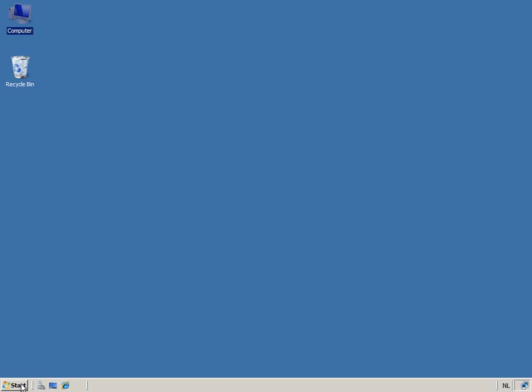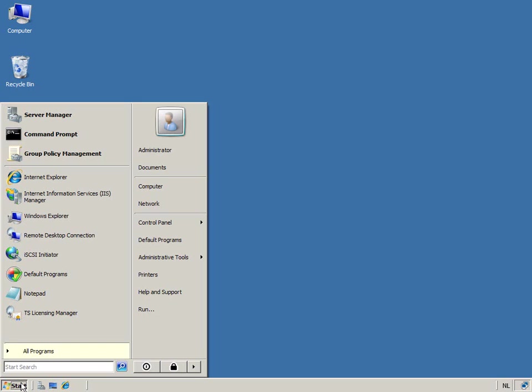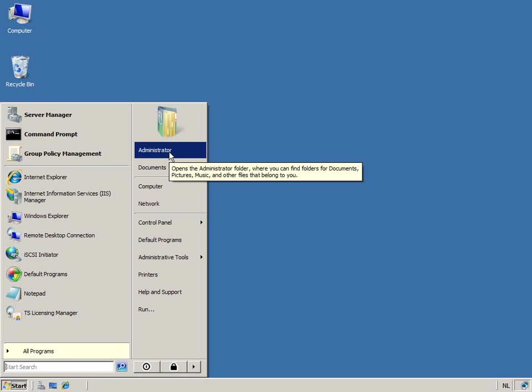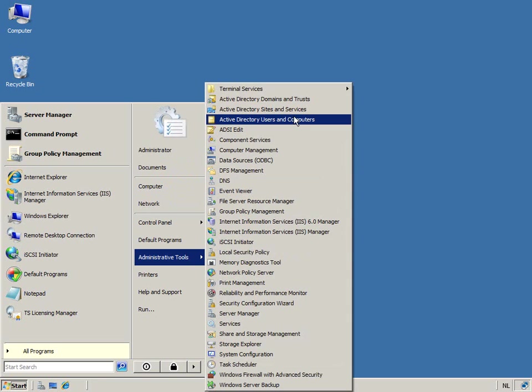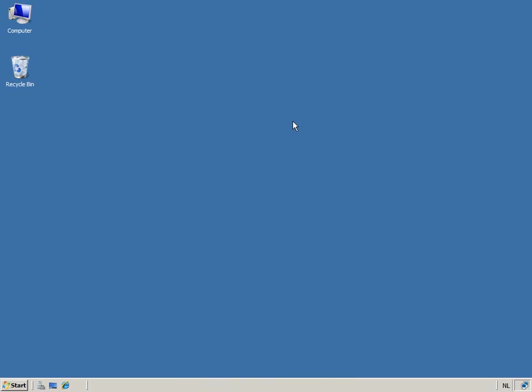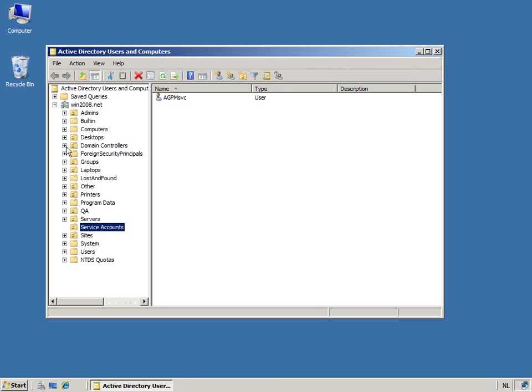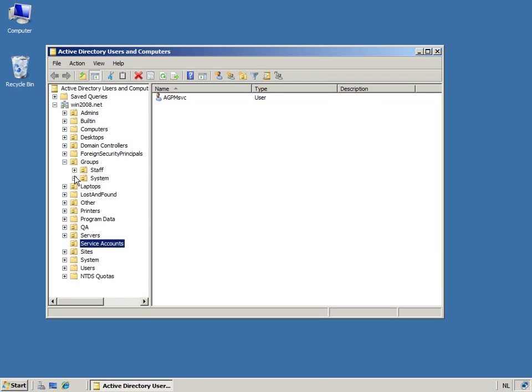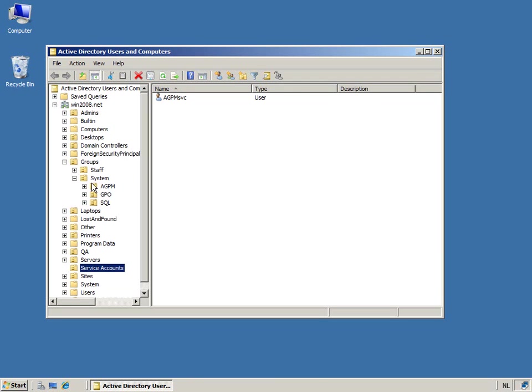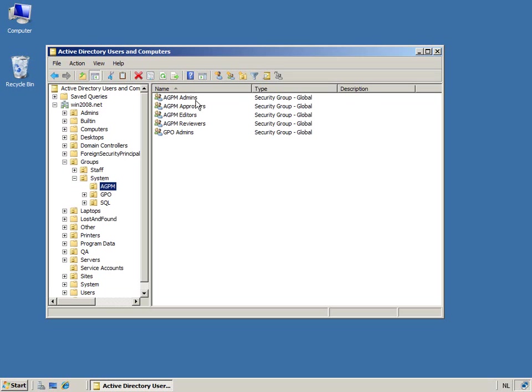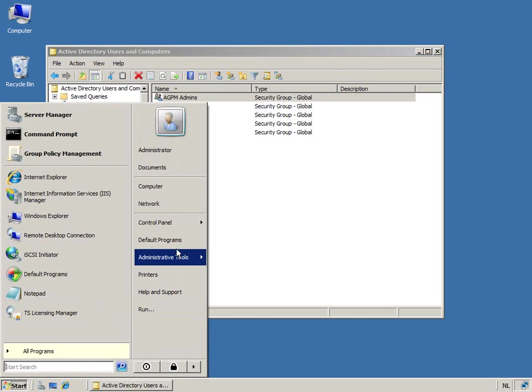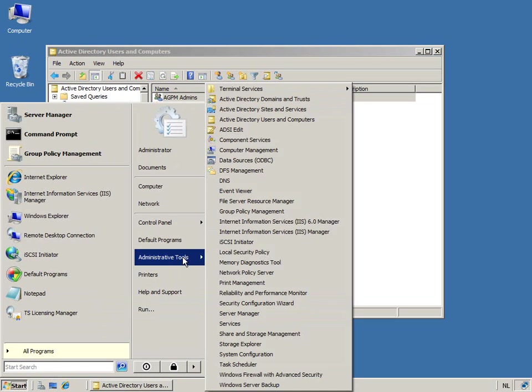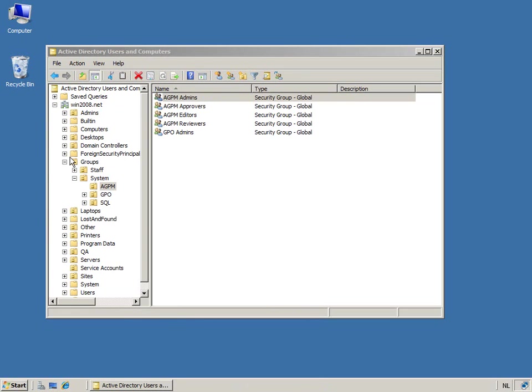So when I'm working here as the administrator, do you remember a minute ago when we went through the installation, we had to identify the archive owner. In our situation, we've decided to create some groups in the Active Directory with the purpose of managing AGPM. And so I had created the AGPM admins. The AGPM admins, I have dedicated them as the owner of the archive, so that means they are managing that complete infrastructure.